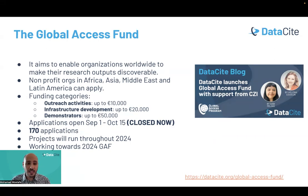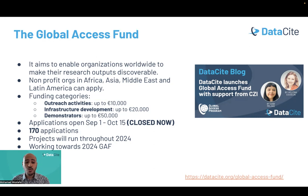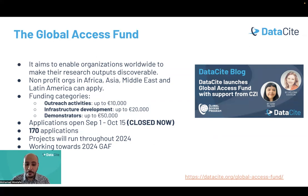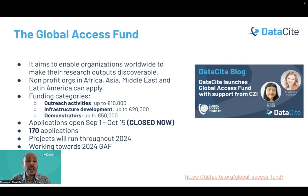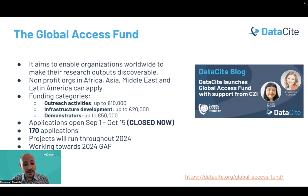The third component of our Global Access Program is funding. Our aim is to enable organizations worldwide, especially in GAP regions, to make their research outputs discoverable. All non-profit organizations in Africa, Asia, the Middle East, and Latin America can apply. We are funding three categories: outreach activities, infrastructure development, and demonstrators. Applications have now closed — the call was launched on September 1st and closed October 15th. We have received more than 170 applications from all GAP regions. We are currently reviewing them, and winning projects will run throughout 2024. We are also working on the 2024 Global Access Fund.